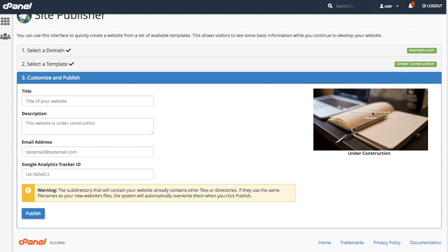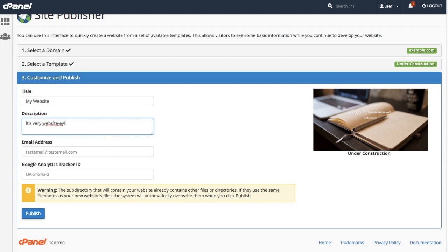In this step, enter the content for your new website. Which fields you see here depends on the template that you selected. I selected under construction, so I'm going to fill out the title, the description, and the email address text boxes.